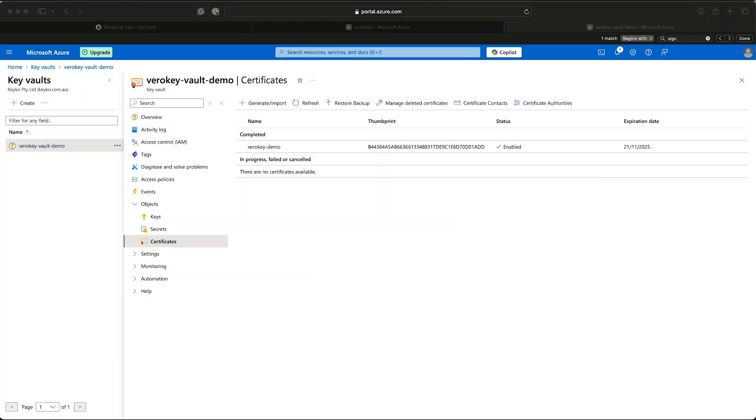Hello and welcome to today's tutorial. Today we're going to go through the process of signing an application using Microsoft Azure Vault with your code signing certificate, which we've previously imported in our previous tutorials.